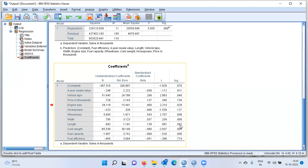This is where stepwise regression comes to our rescue. Stepwise regression works in a very interesting way. At each step, the independent variable that has the smallest probability of F is entered, if that probability is sufficiently small. Also, variables already in the regression equation are removed if the probability of F becomes sufficiently large. This method terminates when no more variables are eligible for inclusion or removal.